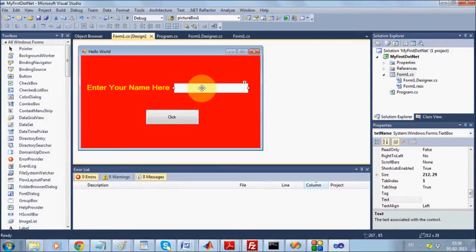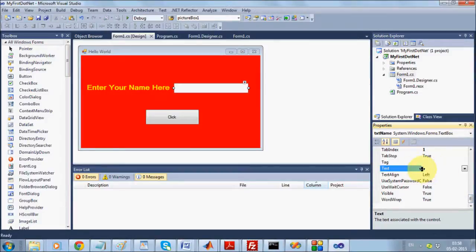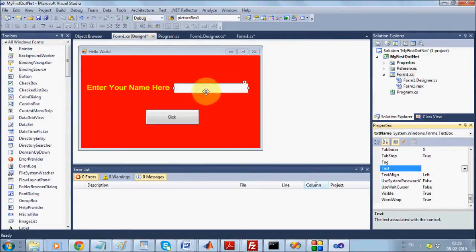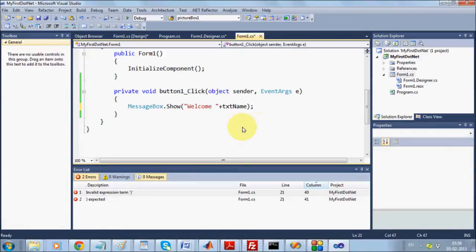The user is going to put his name inside this TextBox. Whenever any text is entered into a TextBox, it is stored in the Text property. So when I write 'Rupam', the text appears there — whatever you write is stored in the Text property. So I can just write 'Welcome ' + txtName.Text inside the button click handler.